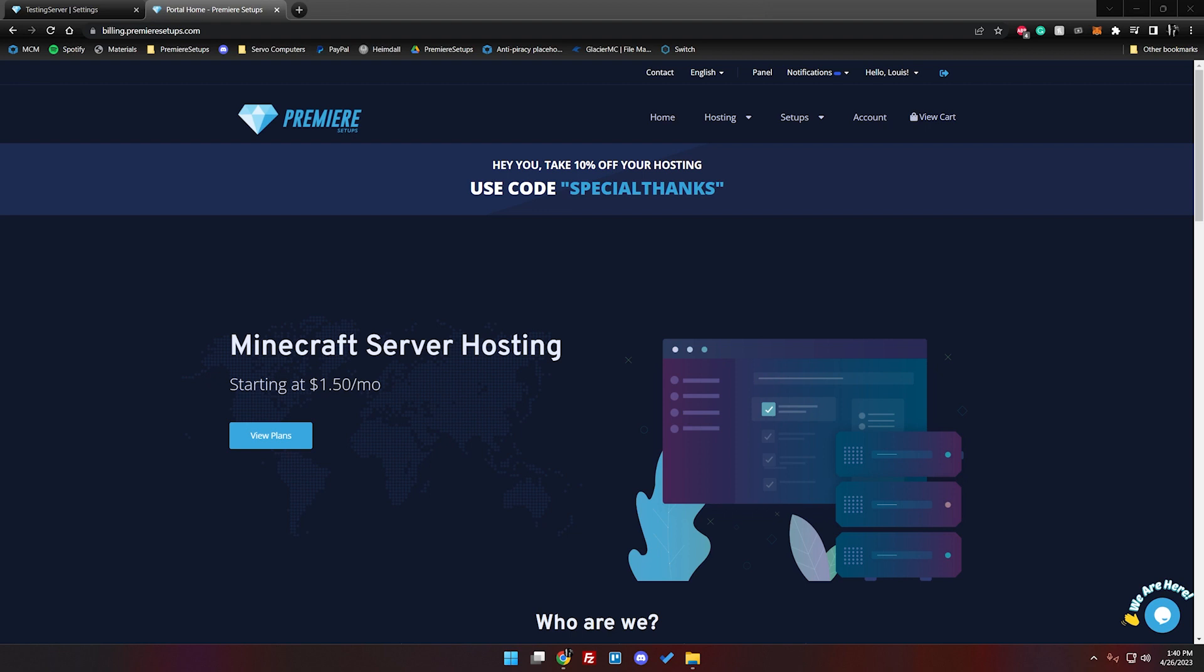And last but not least we will want FileZilla to be installed. If you don't have FileZilla installed there will be a link to it down in the description below. It's just going to be so we can connect to our server and upload the files from the setup to our server. But with those out of the way let's go ahead and get started.